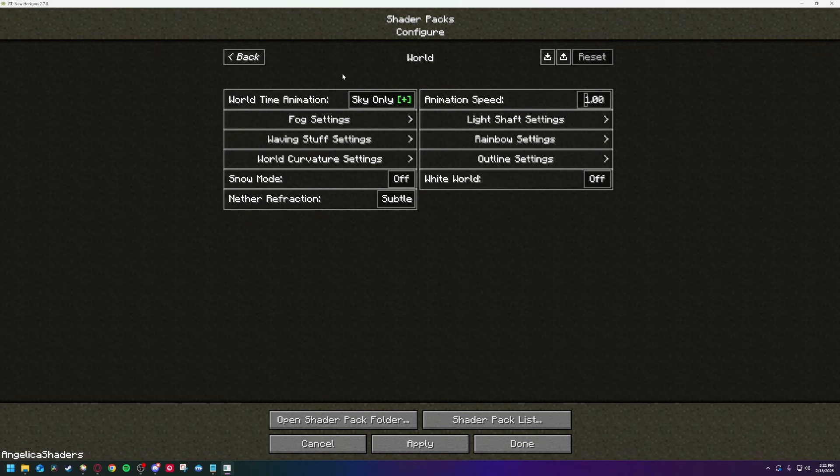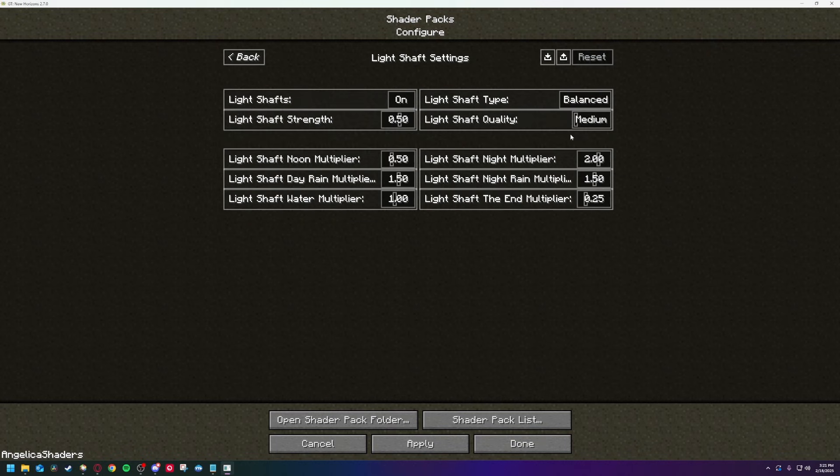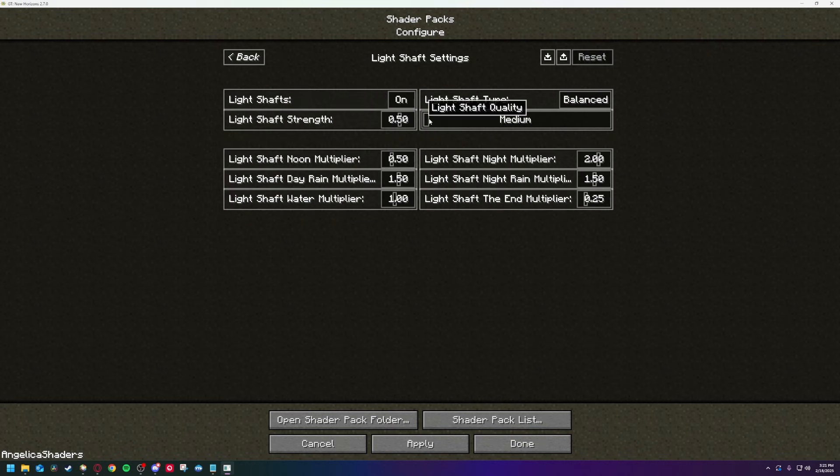And light shaft settings. The type is on hybrid, the quality is on ultra, and the strength is on 0.5.